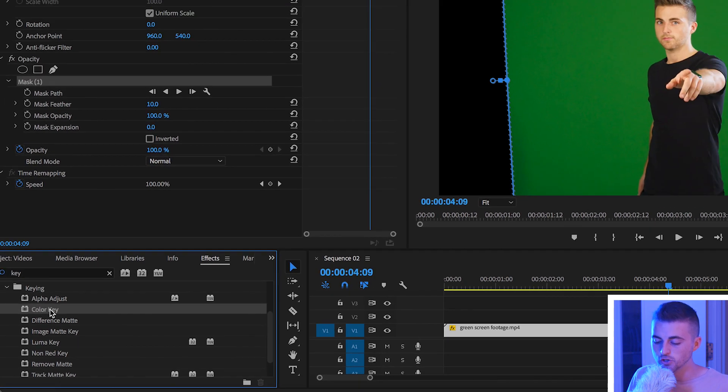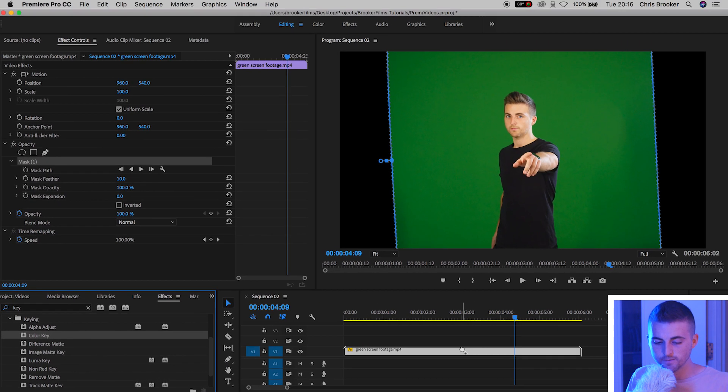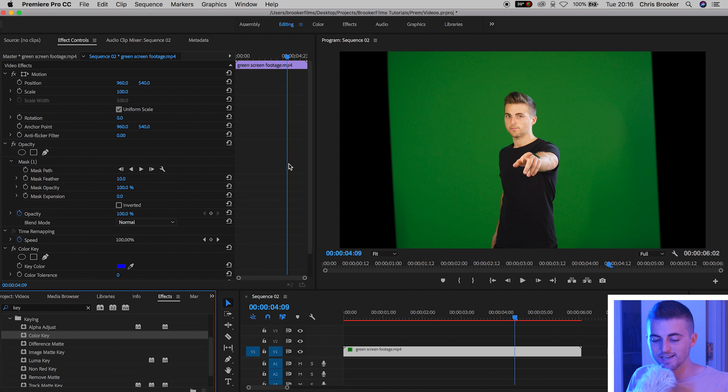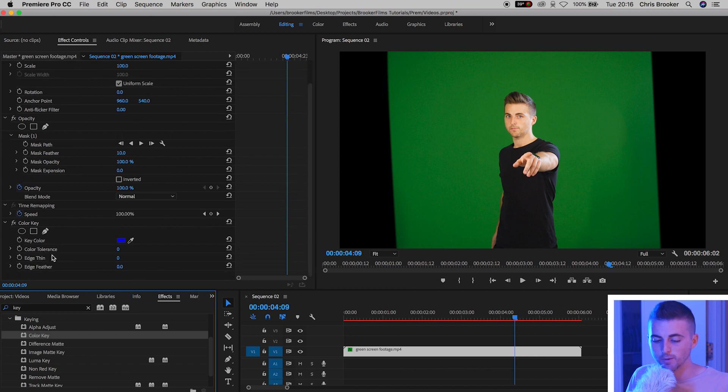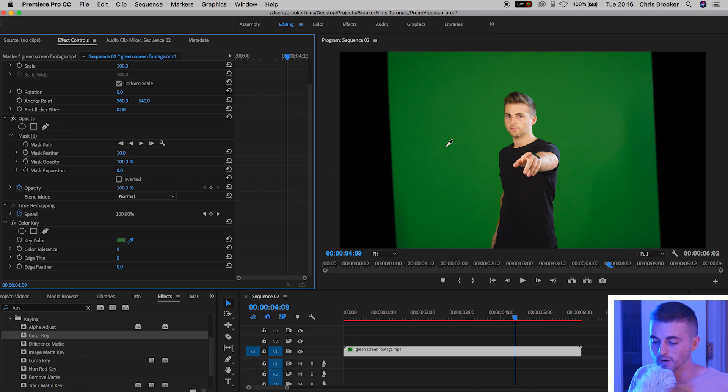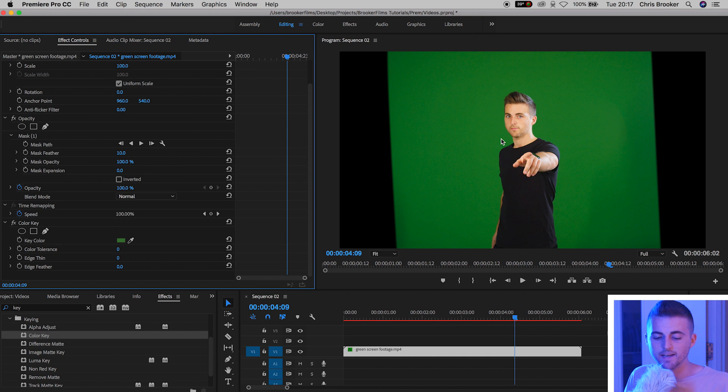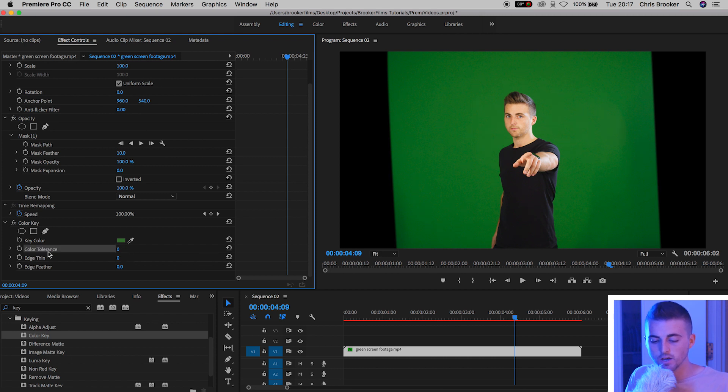Drop color key onto your footage and inside of the color key tab on the left of Premiere you want to use this eyedropper tool to select a color that is very close to the talent. Then just increase the color tolerance up to a higher number.